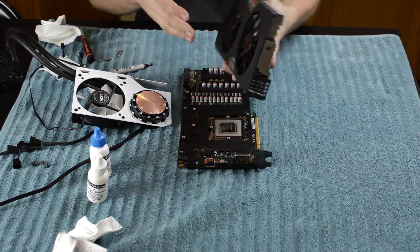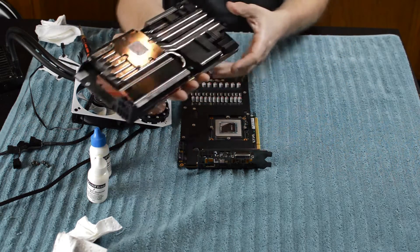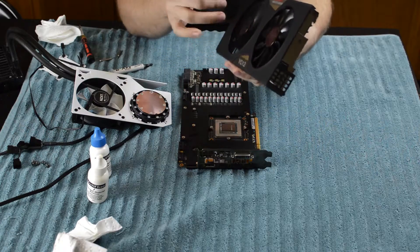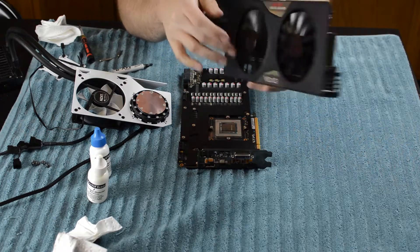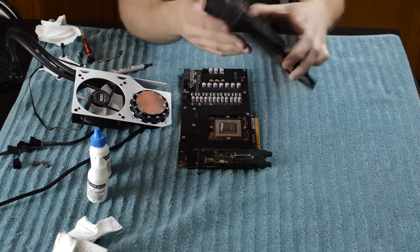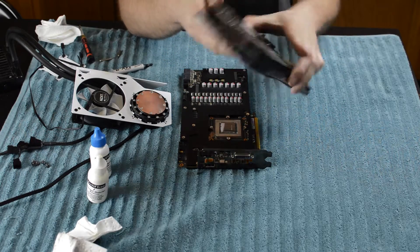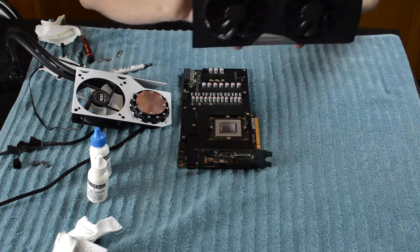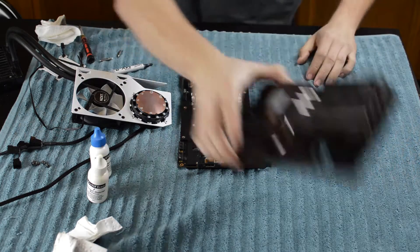Here is the heatsink, the legendary classified heatsink ACX 2.0. We will not be using this so we can put this to the side.